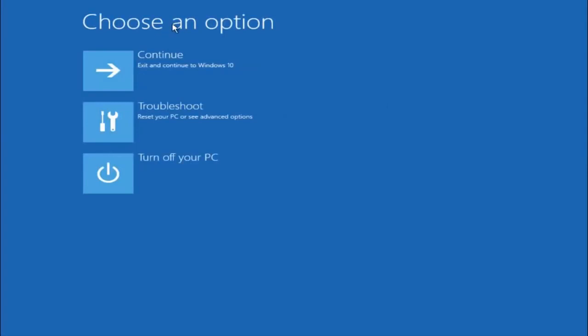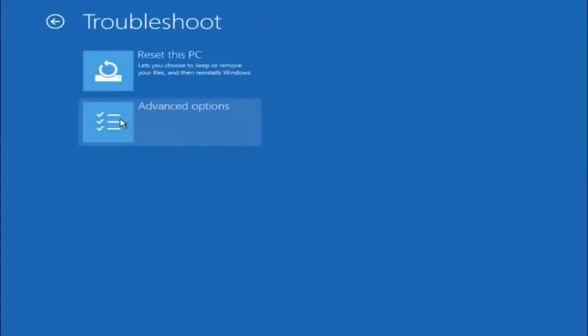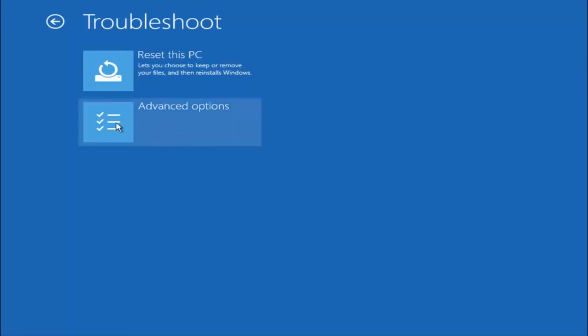Underneath choose an option, left click on troubleshoot. Now that we are underneath the troubleshooting window select advanced options.